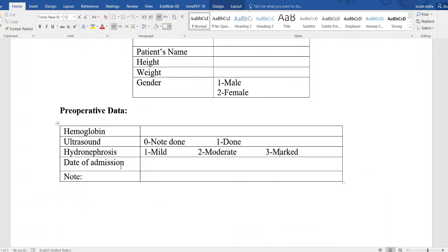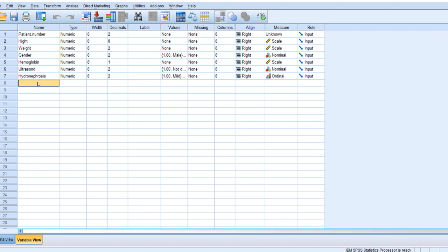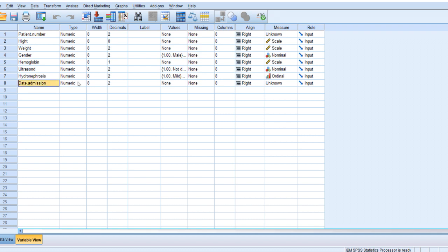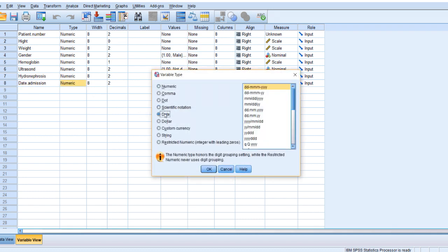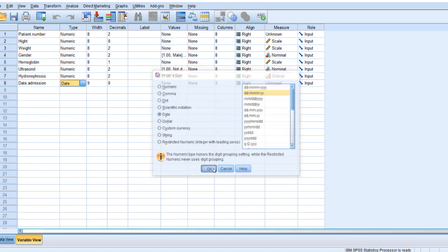And then date. It's tricky. Date of admission. Date has a special concern or special format. Date admission. Keep those as default. Just in date, change the date into date. Go to date, and as you click here, many formats open. You can choose what you want. You can start with days, you can start with months. It's up to you. I will start here with days.